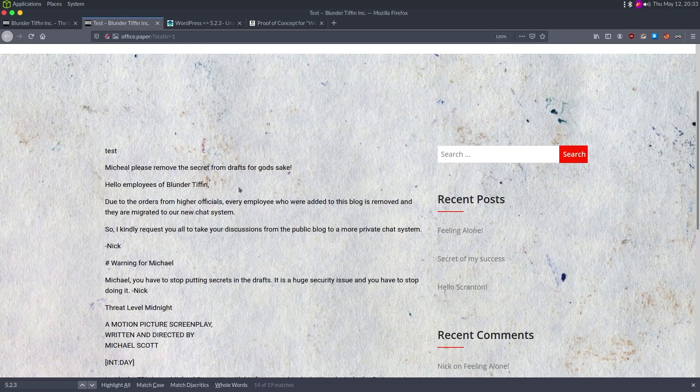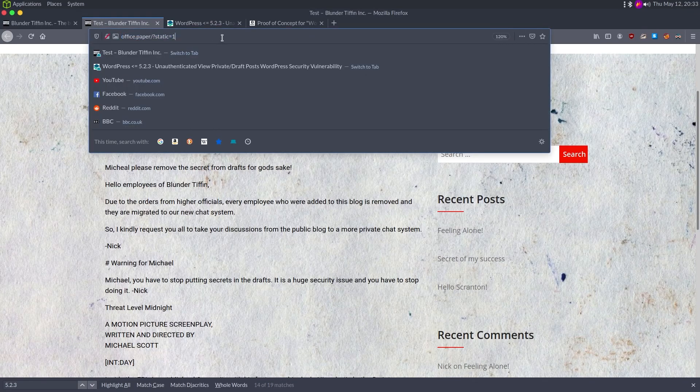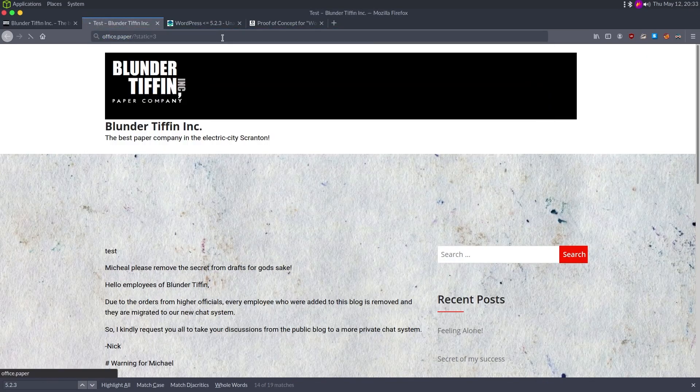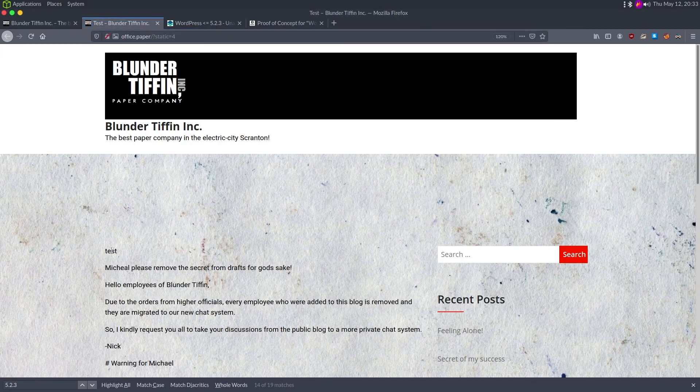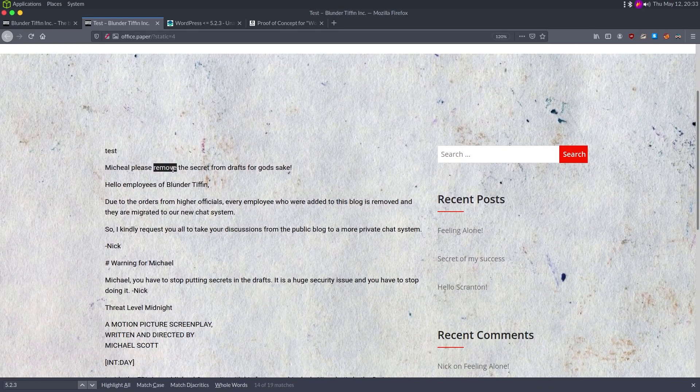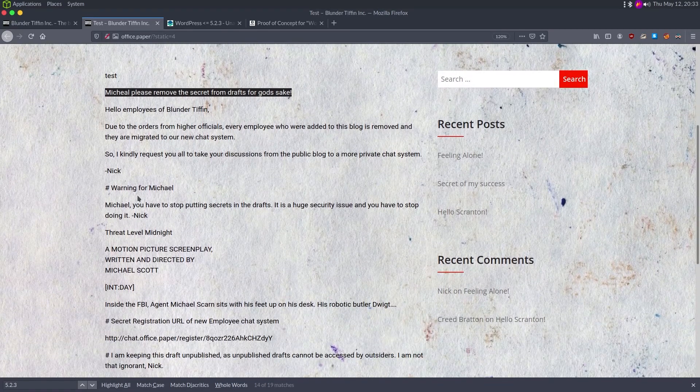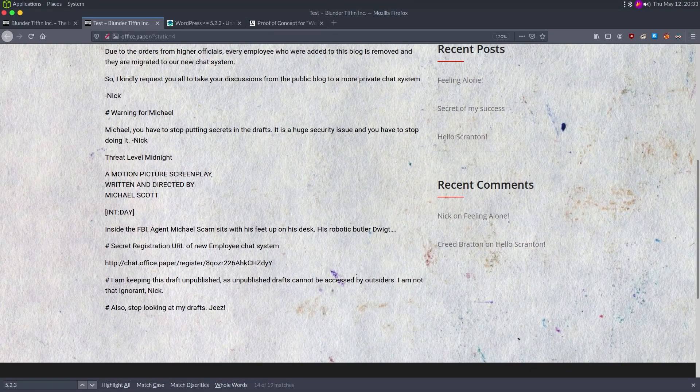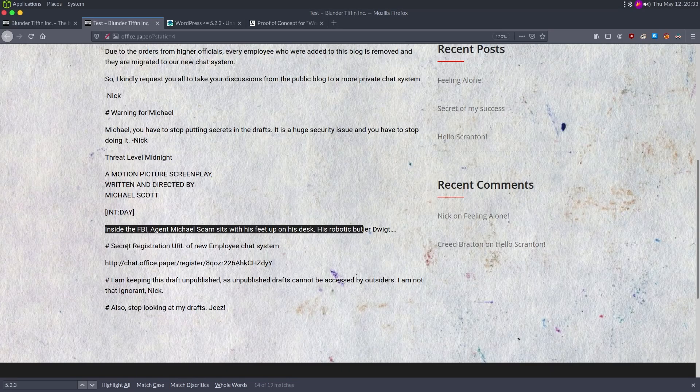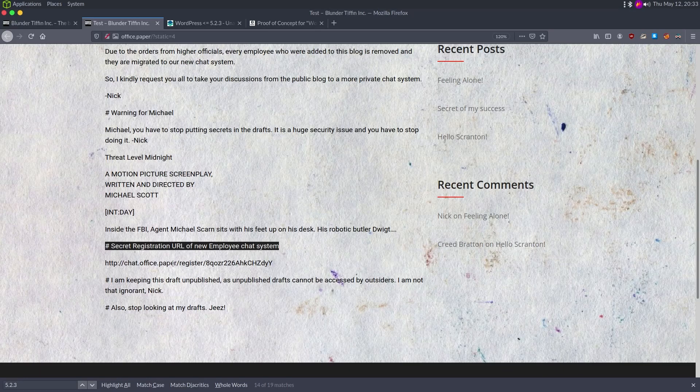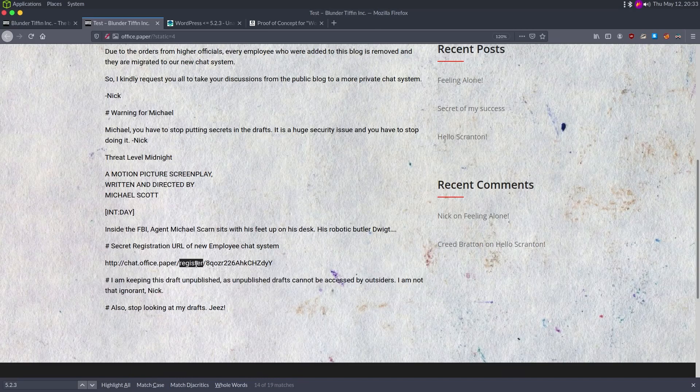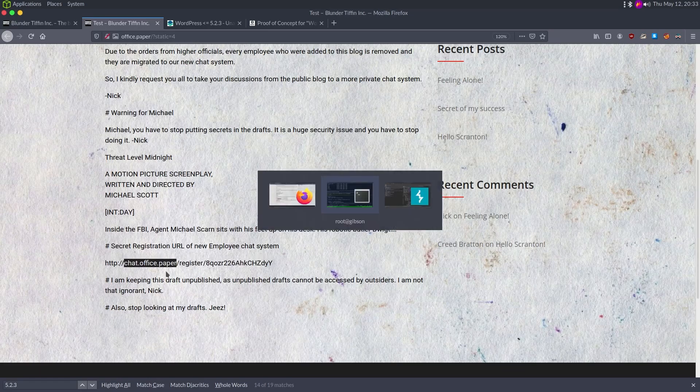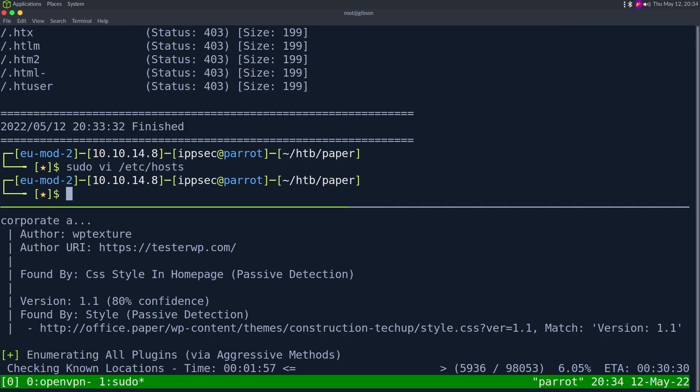So in this post, it's just saying static equals one. We do see what looks like to be blog posts. We see test Michael, please remove secret from drafts. Due to orders, it's the inside FBI agent. So that's something different. Secret registration URL for new employee chat system. We have chat.office.paper. And we have a note here saying the person thought it was secure because it's a draft, but of course this WordPress is out of date, which let us view the drafts.